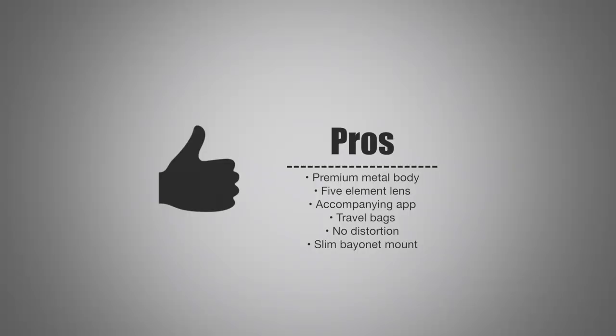Looking at the pros, it has that really nice premium metal body, that five element four group lens, a very nice accompanying app so you can write that to your metadata, which is great for professional photographers. It has nice travel bags so you can keep these lenses with you and easily slip them into your pocket or camera bag. There's pretty much no distortion thanks to that wider diameter compared to others on the market. And the mounting system is very slim, so it can work under any case.